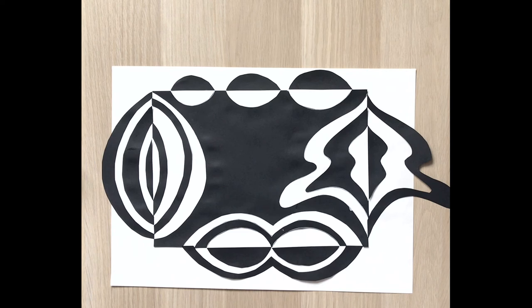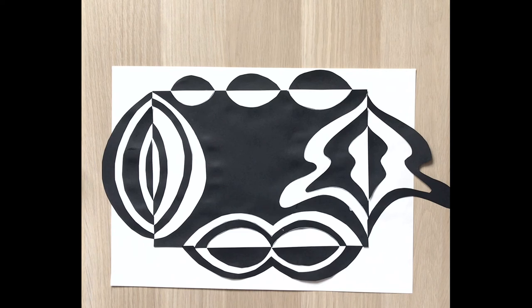If you want, you can decorate your pattern with white or black pen. Use different shapes.